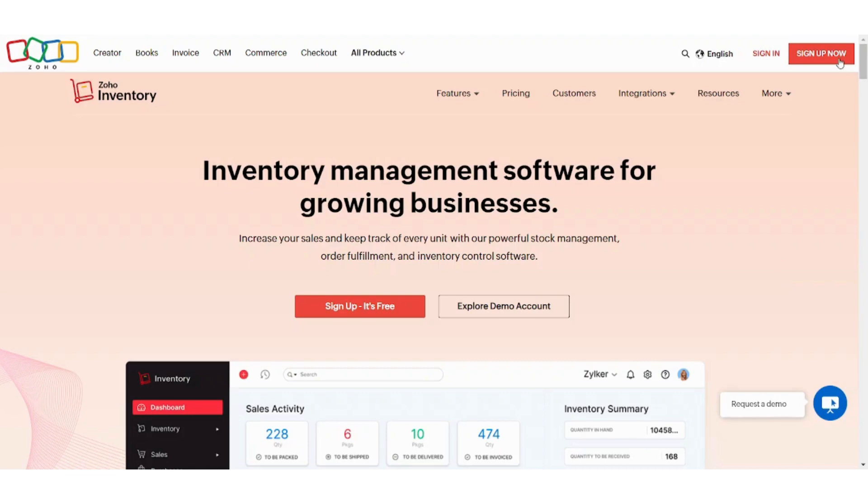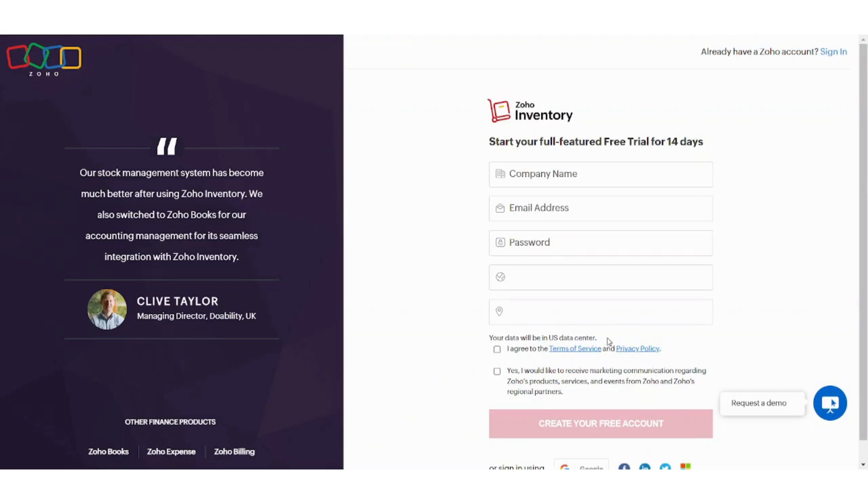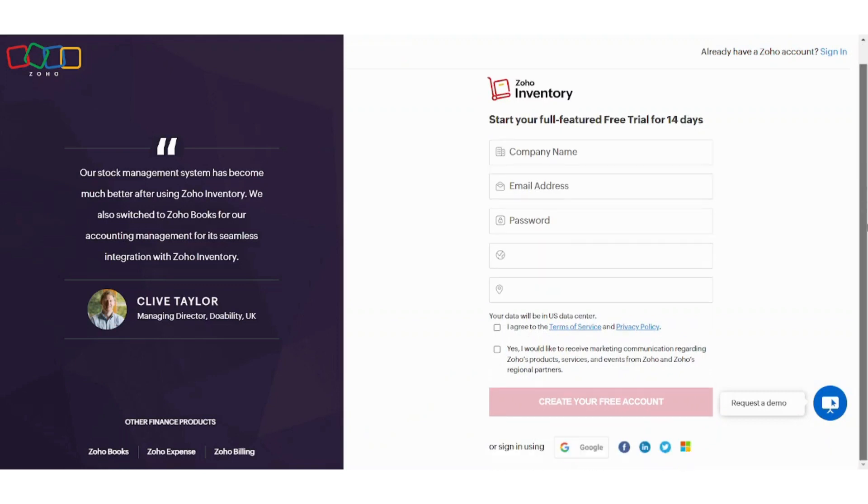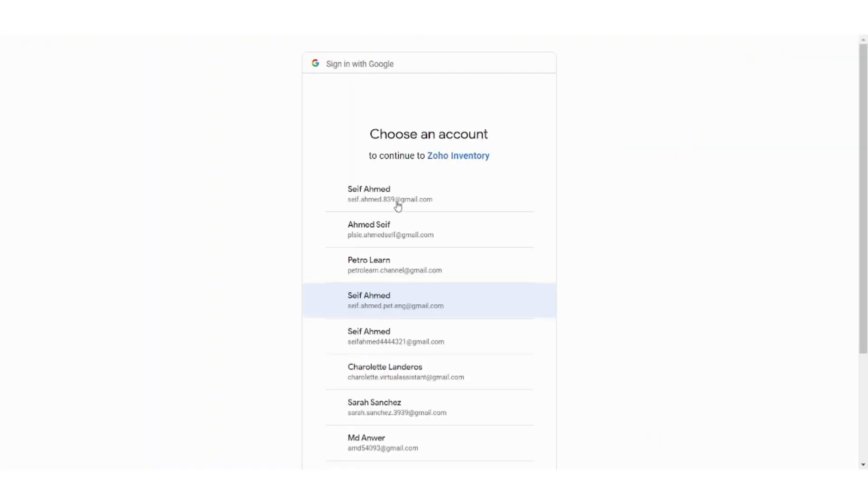First you need to sign up. I usually use Google because it's faster and easier. Now let's choose account.